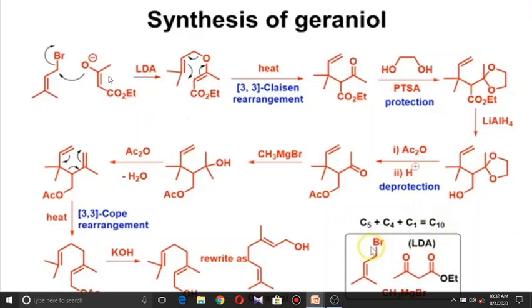The primary alcoholic group is then protected with acetic anhydride, and the carbonyl group is deprotected to regenerate the aldehyde. At this stage there are nine carbon atoms — five from allyl bromide and four from ethyl acetoacetate. One more carbon atom is needed since geraniol is C10. This is added using the Grignard reagent methylmagnesium bromide, converting the aldehyde to a tertiary alcohol, which is then dehydrated with acetic anhydride. The resulting acyclic diene undergoes a [3,3]-sigmatropic (Cope) rearrangement, and KOH hydrolysis regenerates the alcoholic group to give geraniol.